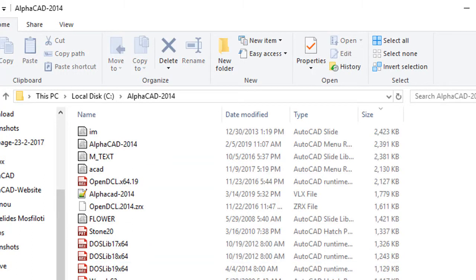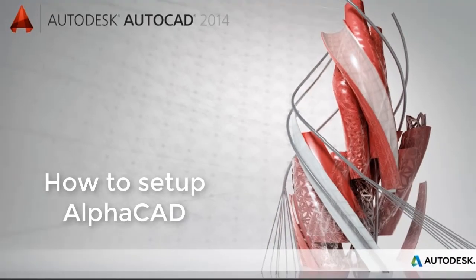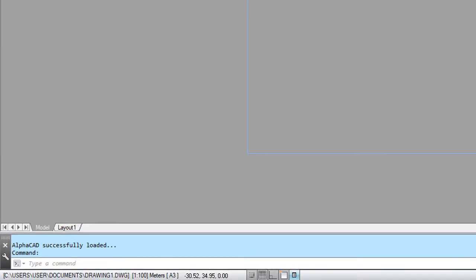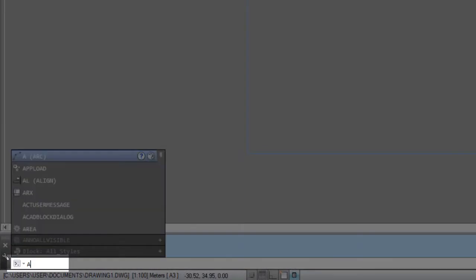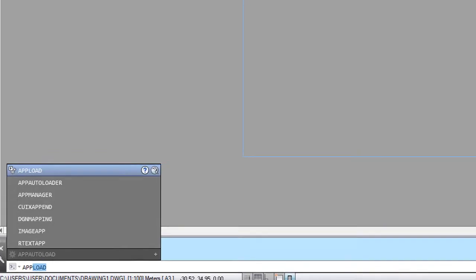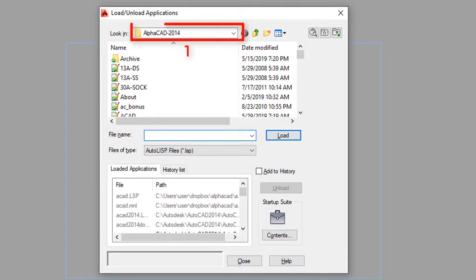Start AutoCAD and run the APPLOAD command. Select AlphaPaths.lsp file and press Load. Restart AutoCAD.